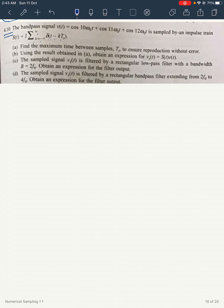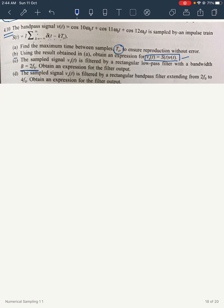Find the maximum time between samples, that is Ts. Part b: using the result obtained in part a, obtain an expression for vs(t) = s(t)·v(t). Part c: the sampled signal vs(t) is filtered by a rectangular low pass filter with a bandwidth 2f0 — obtain an expression for the filter output. Part d: the sampled signal vs(t) is filtered by a rectangular band pass filter extending from 2f0 to 4f0 — obtain an expression for the filter output.